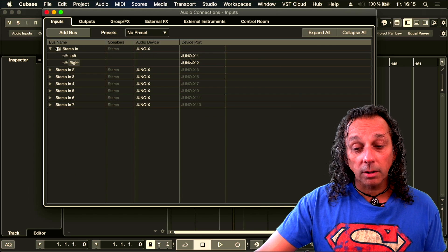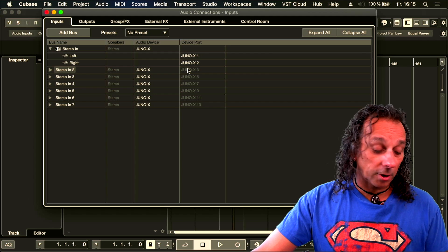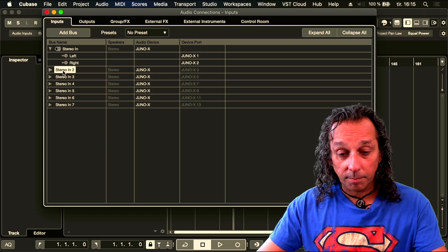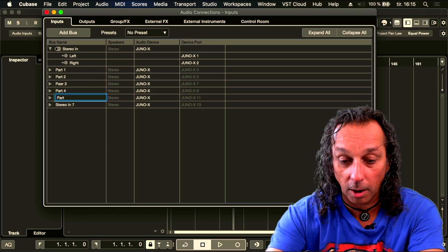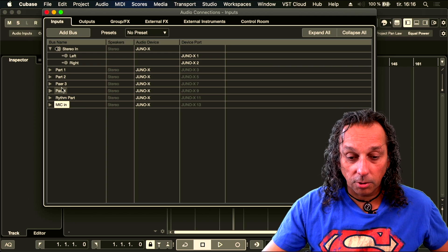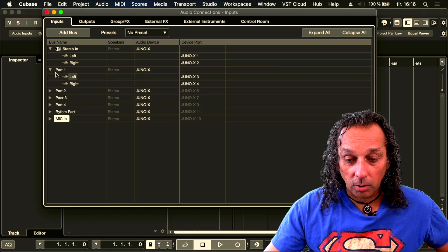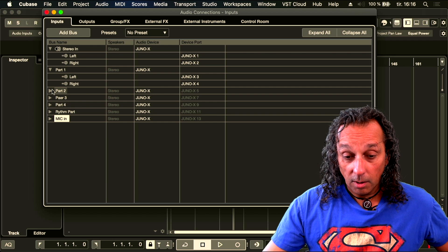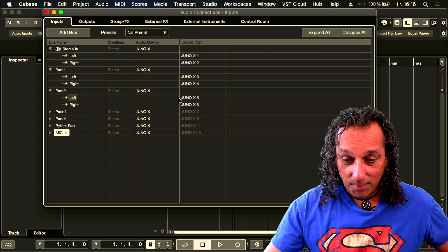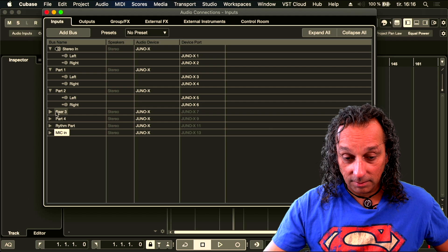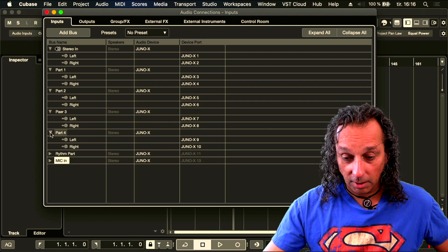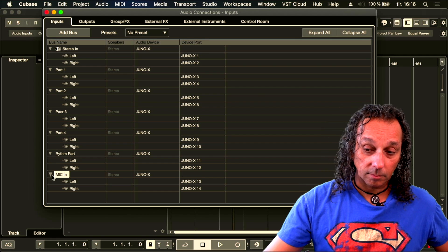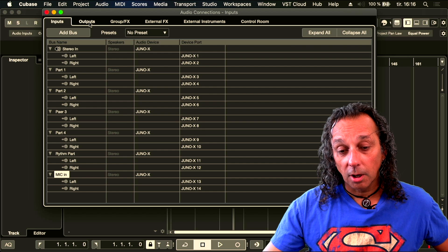Stereo in one and two is just a stereo total mix for the whole synth. Stereo two I'll name — part one is three and four, because one and two are already used for the stereo input. Part two is five and six, part three is seven and eight, part four is nine and ten, the rhythm part is eleven and twelve, and the mic is thirteen and fourteen.